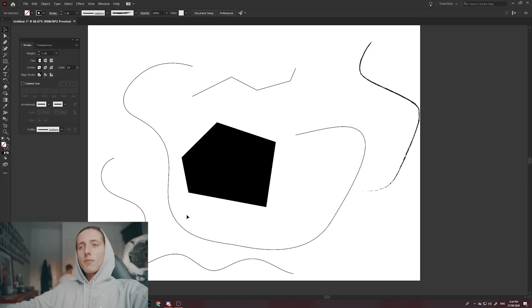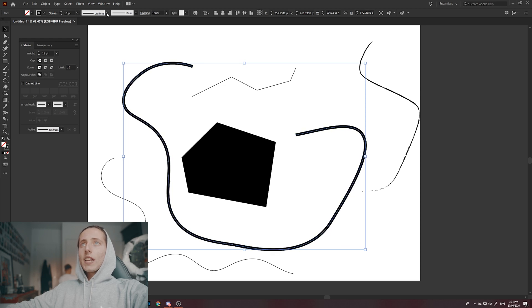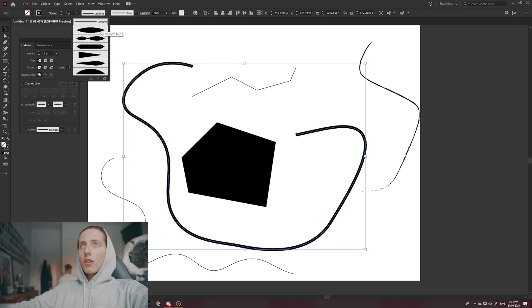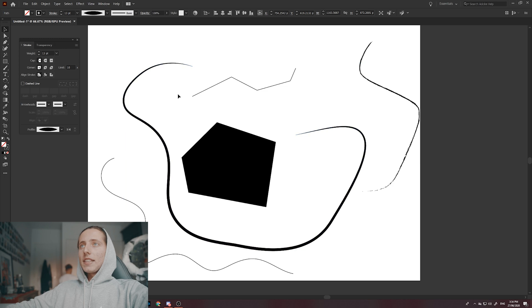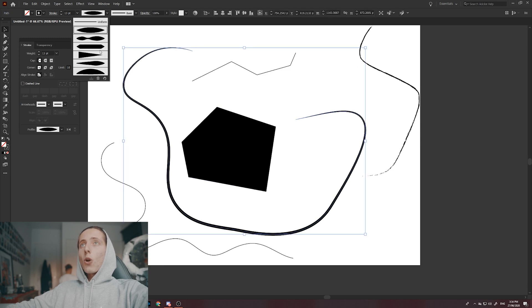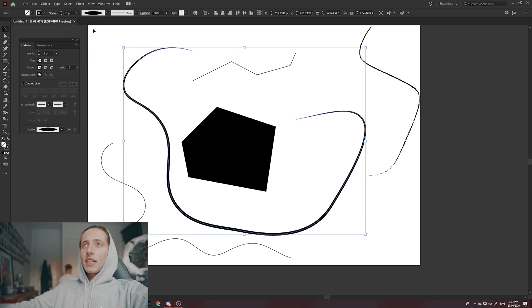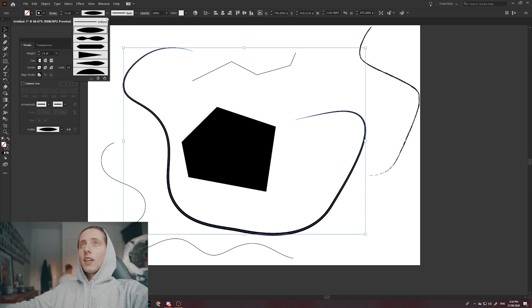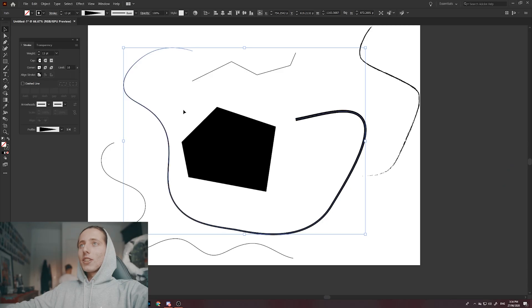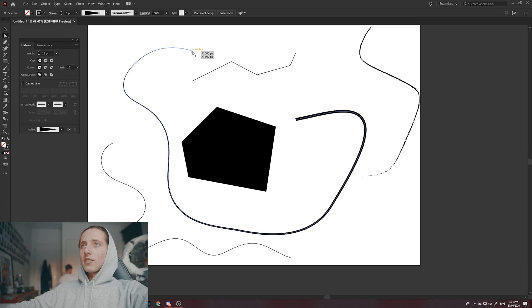You can increase the stroke size by just selecting the stroke and increasing the point up here. And you can actually use what's called your variable width tool to create interesting curves and ways in which the stroke actually forms. As you can see, this one makes it go from thin to thick to thin. This one goes from thin to thick to thin to thick to thin. And this one makes it go from a flat point all the way down to a singular anchor point.